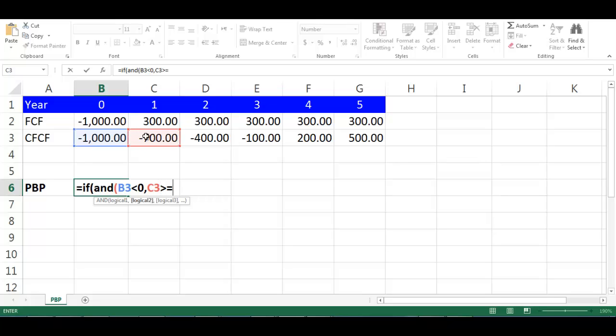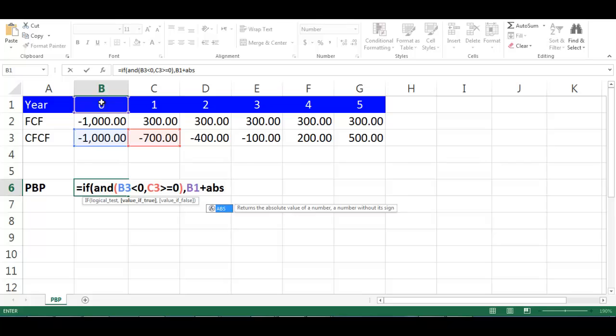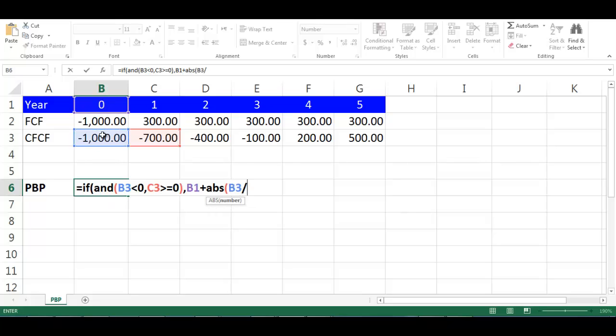Choose cell B1 plus ABS, open another bracket, choose cell B3 divided by choose cell C2, close bracket, comma, double quotation, close first bracket, press enter.